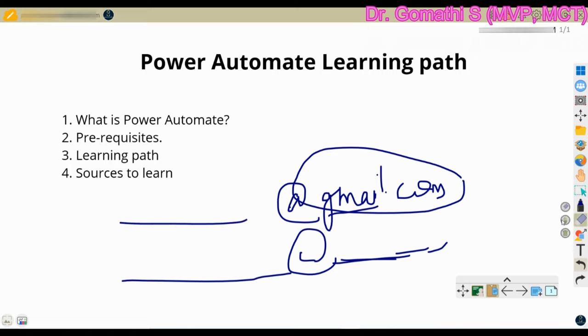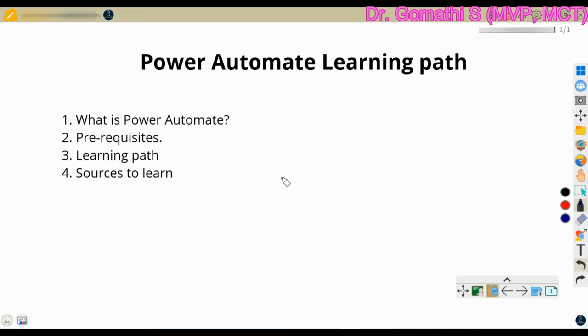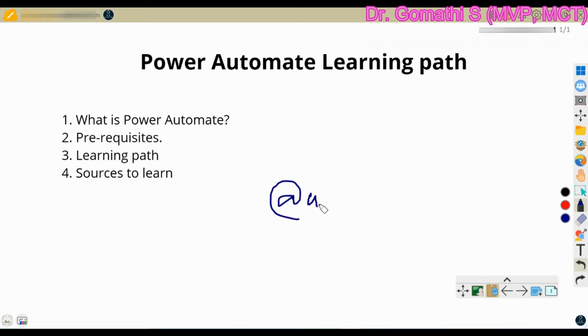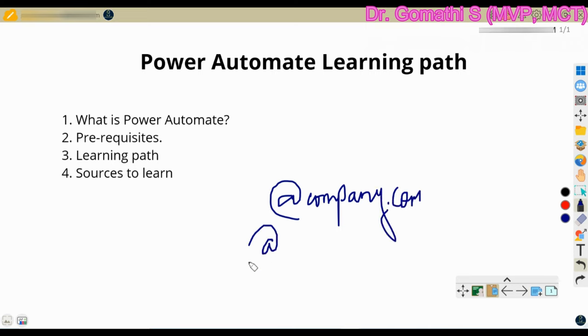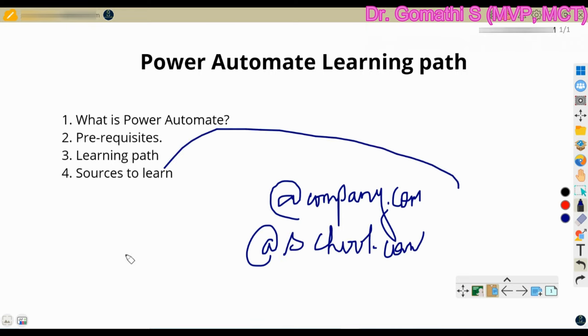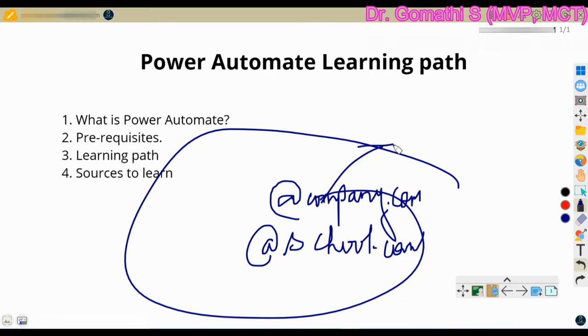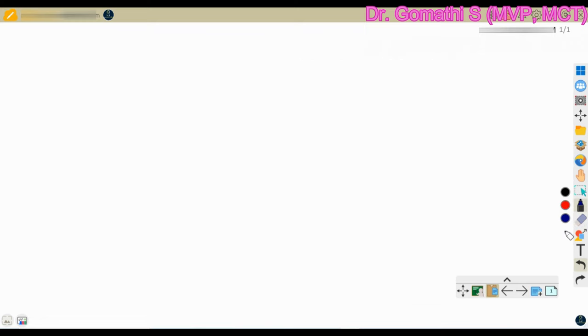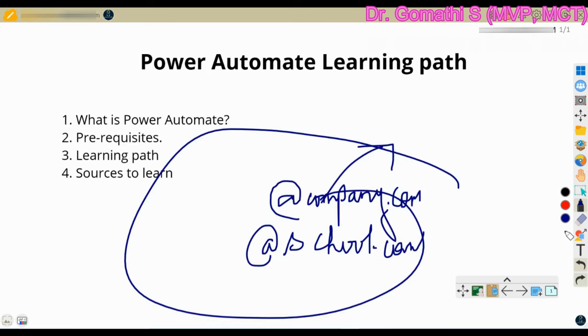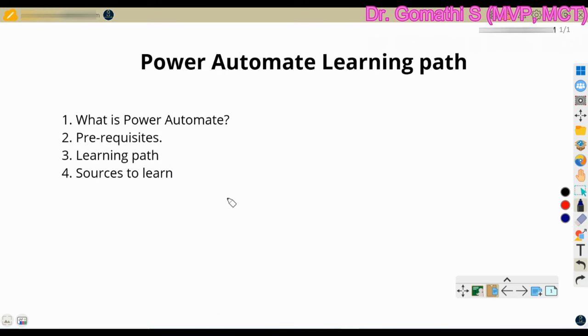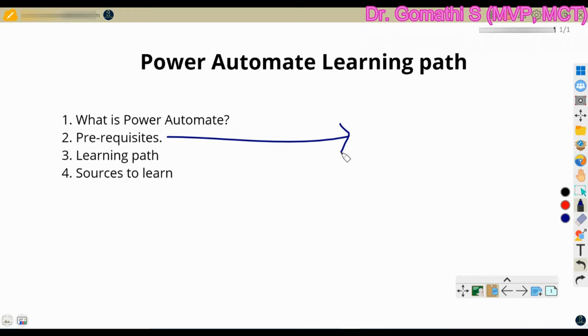But if you wanted to use Automate or Power Apps, you have to use your school domain or a college domain, organization domain. So organization in the sense @yourcompanyname.com should be @your company name or @your college name. So this domain will be provided to you by your school or college or organization wherever you are working. This is what we'll call it as an organization email ID. So that is the prerequisite for this.